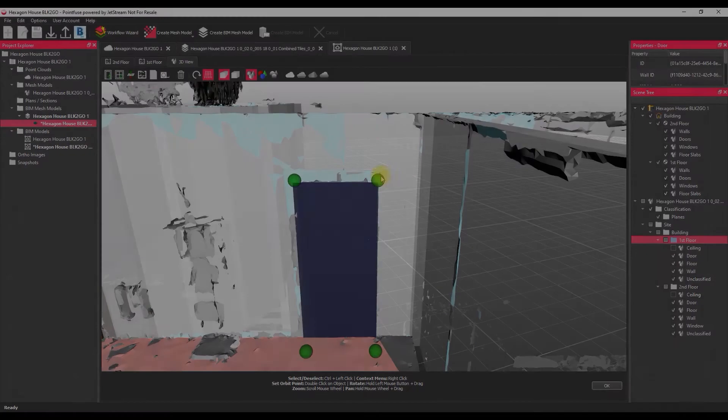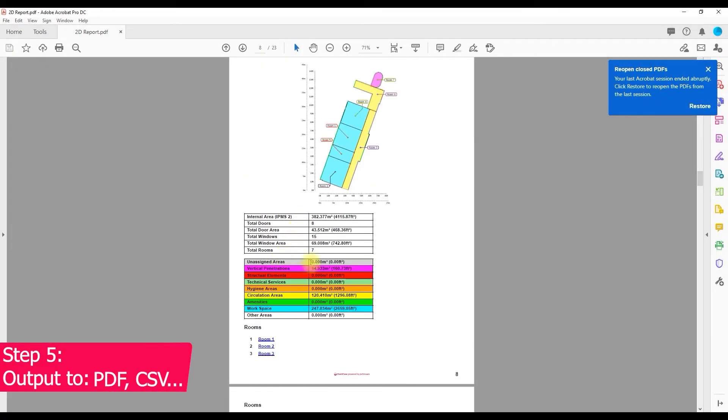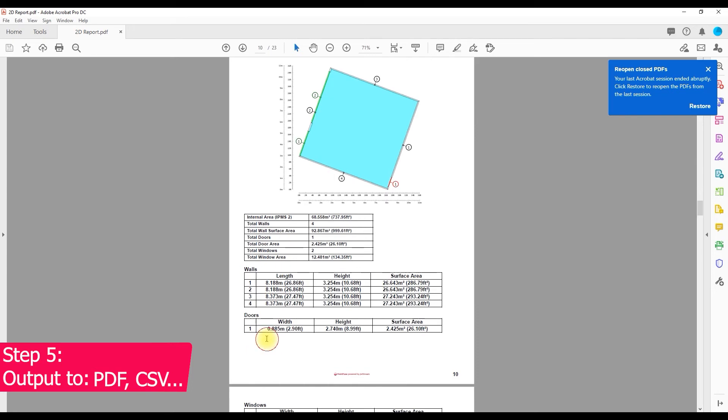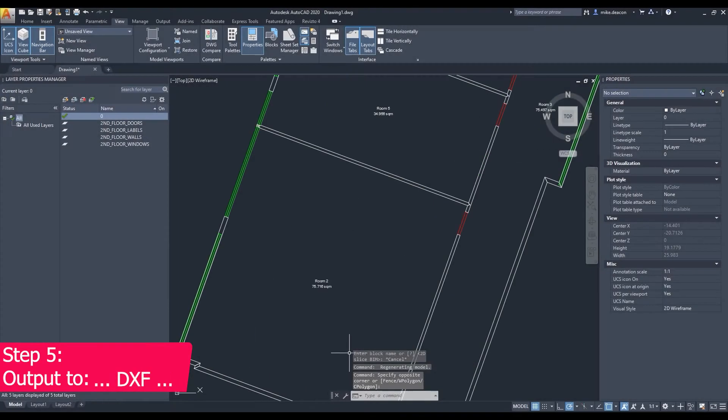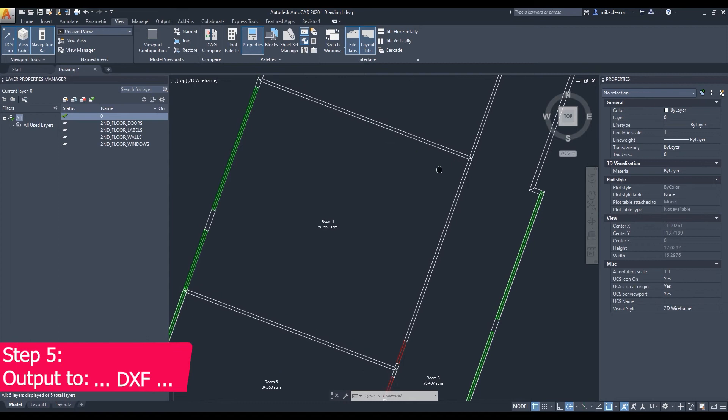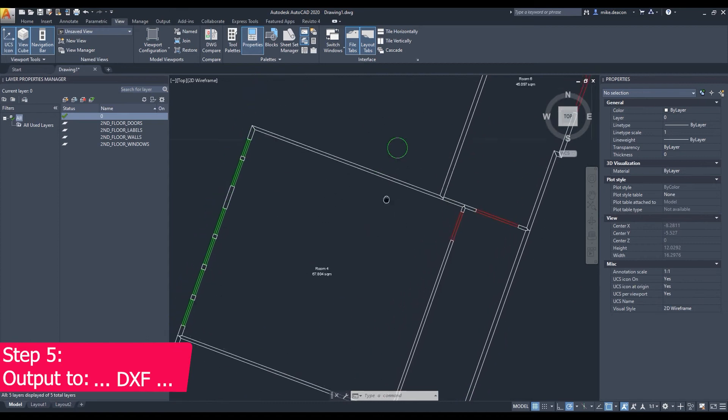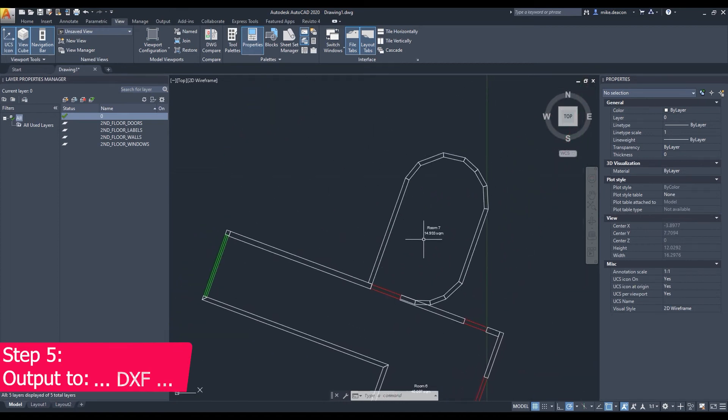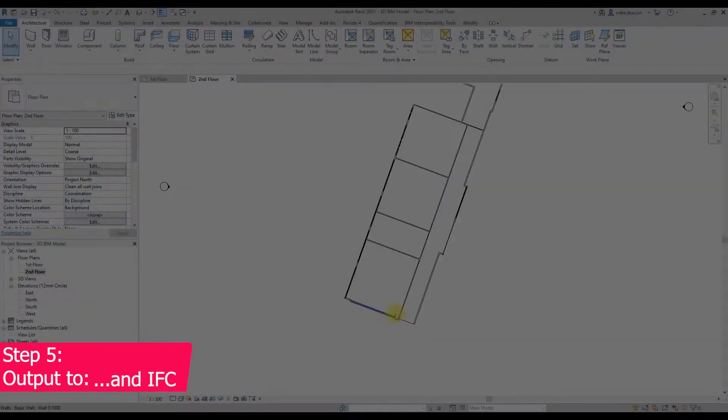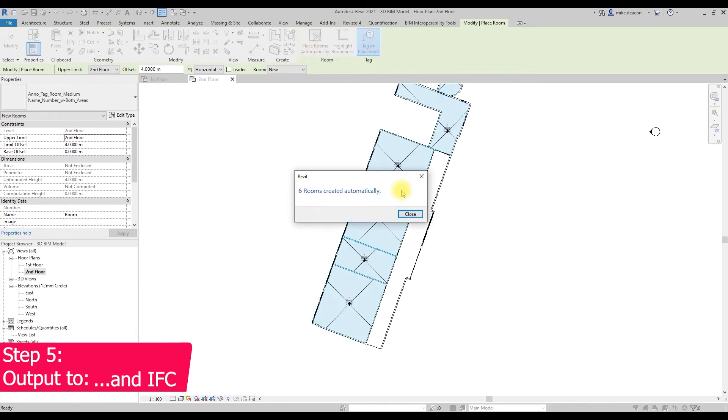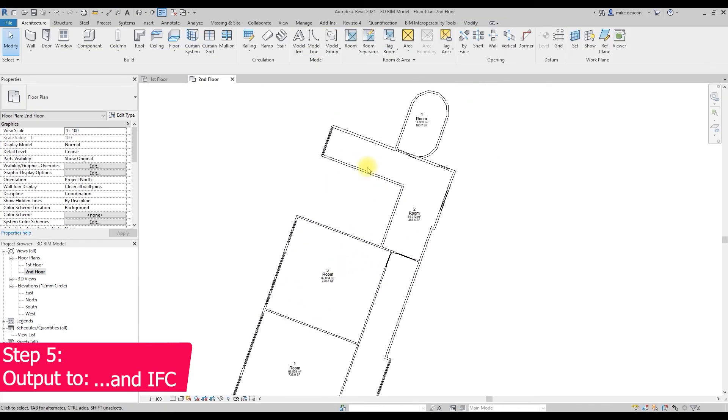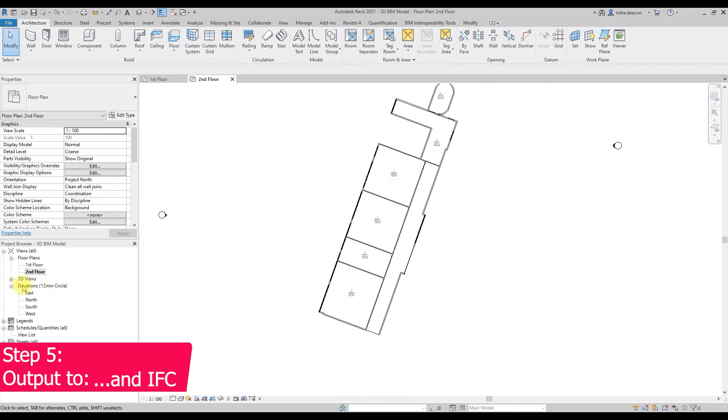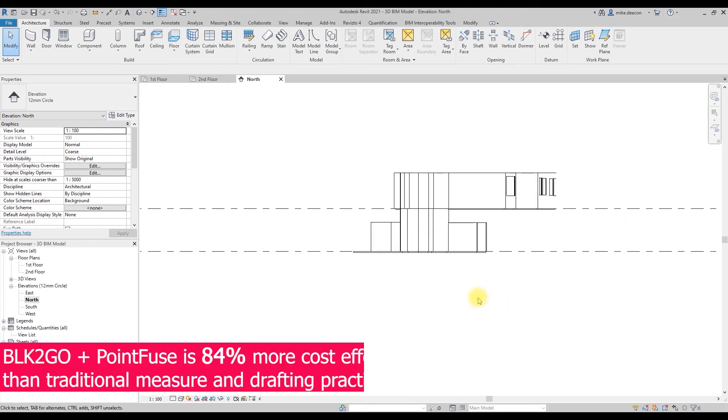Once that's done, that's everything complete. We can move on to the export. In 2D we can create PDF building reports and 2D DXF files to create standardized reports and floor plans. Alternatively we can use the IFC file to export the 3D and this is our LOD 200 BIM model in Revit ready to go.